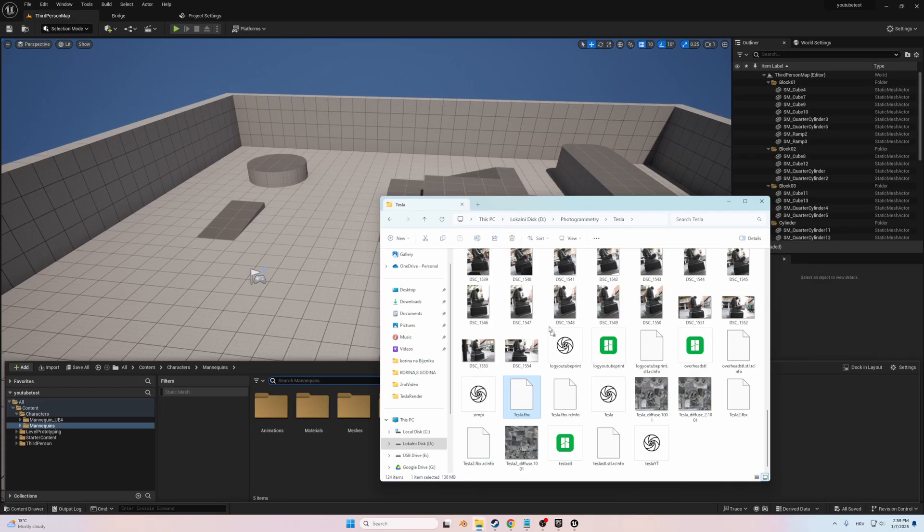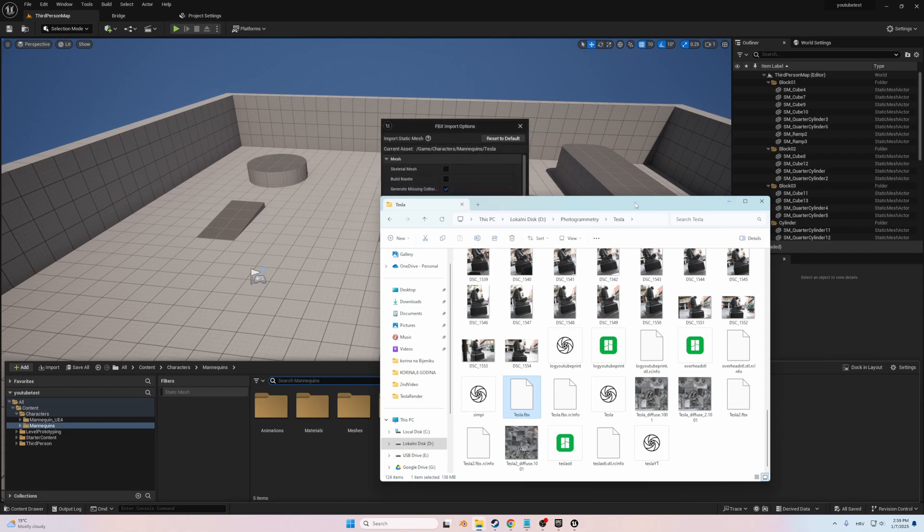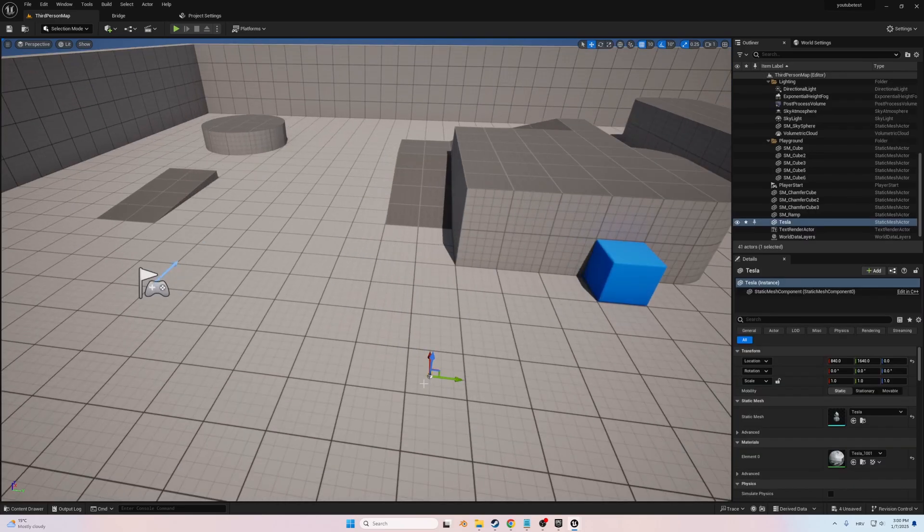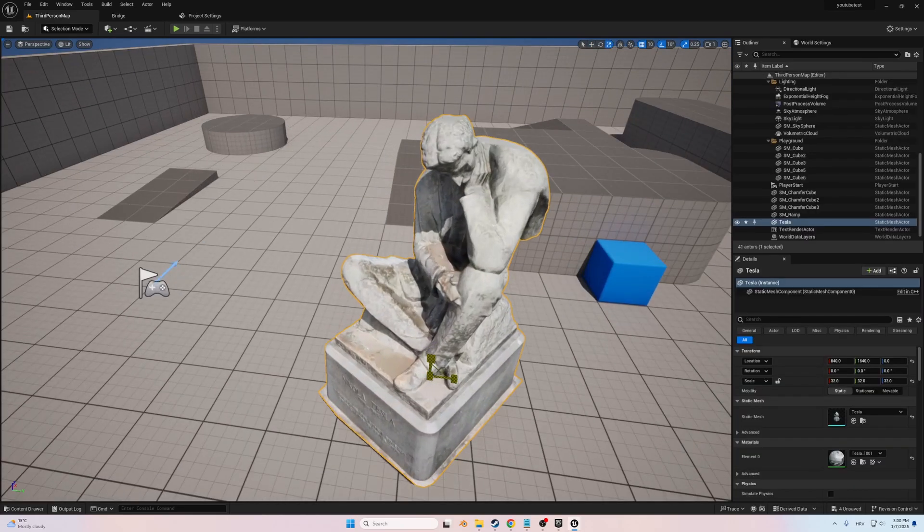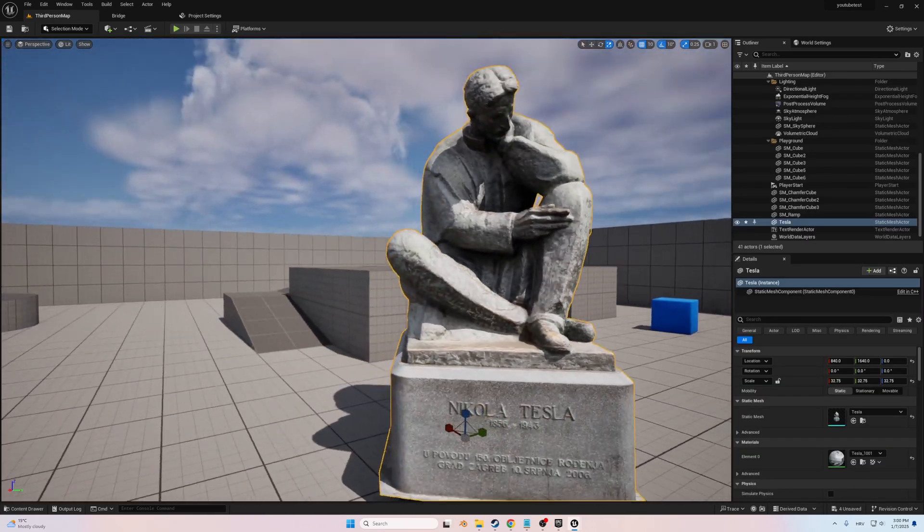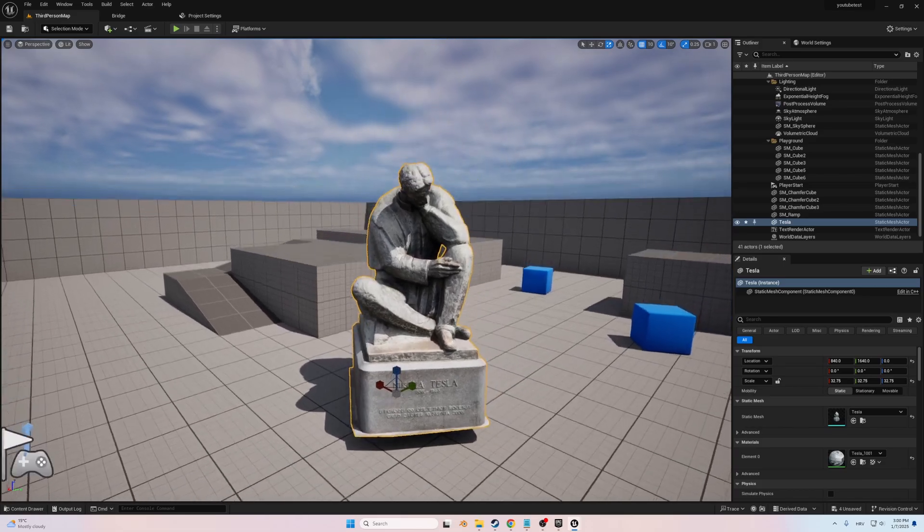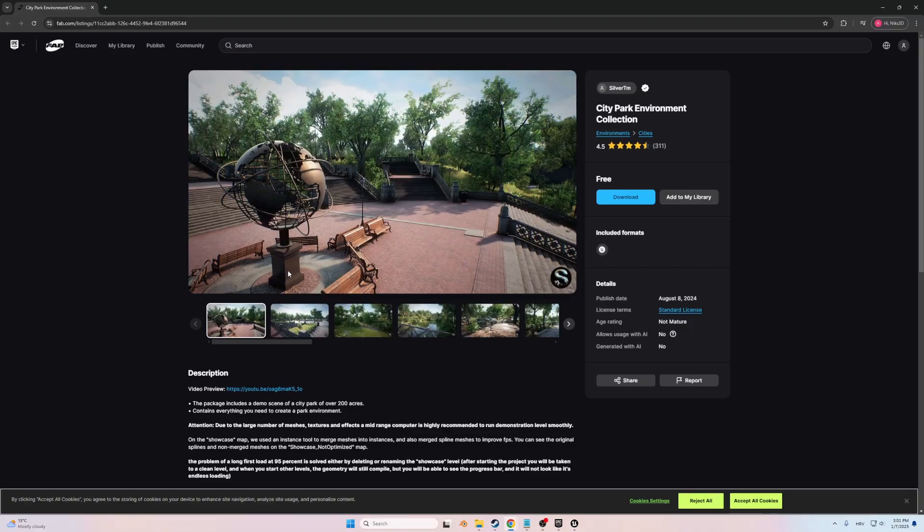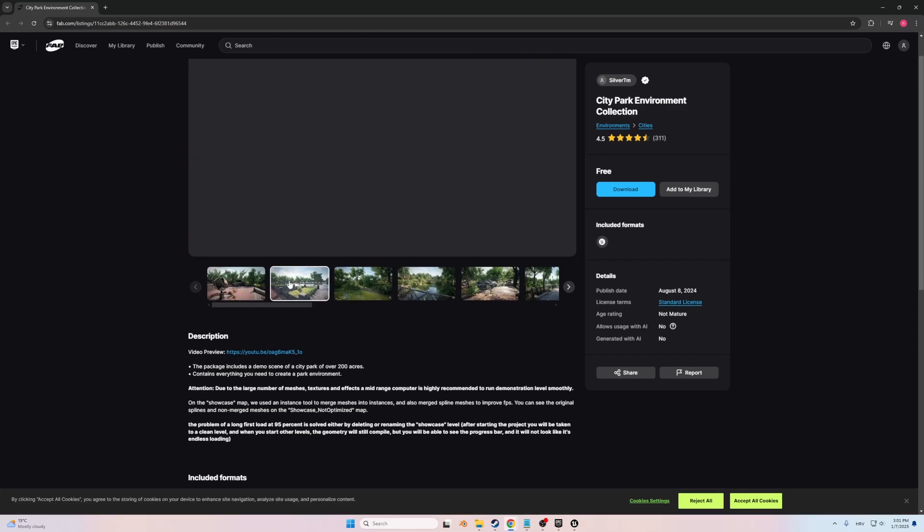Now it was time for Unreal Engine 5, and this is where the real magic began. I imported the textured 3D model into the engine, which was surprisingly straightforward thanks to Unreal's user-friendly import tools. Once the model was in place, I turned my attention to building the environment that would bring it to life and decided to use a free asset pack called the City Park Environment Collection.